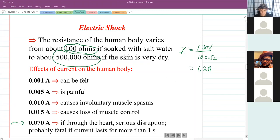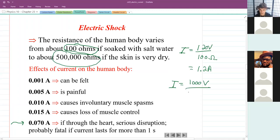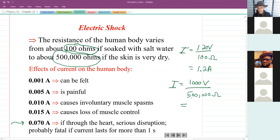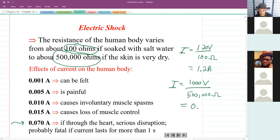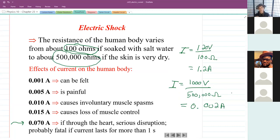Now, if I decided to touch a 1000-volt outlet — which I would never recommend — but if my resistance was half a million ohms: 1000 divided by 500,000 gives 0.002 amps. So you could touch a 1000-volt potential difference and be fine if the resistance of the human body was big enough. But you would never ever want to do that.